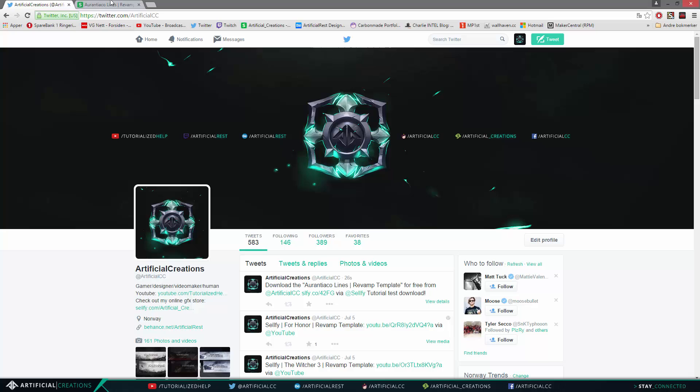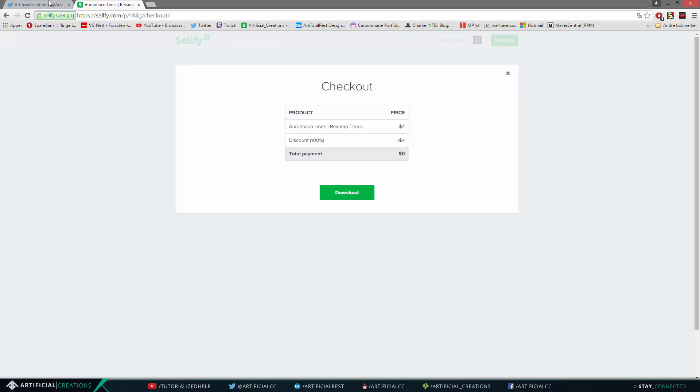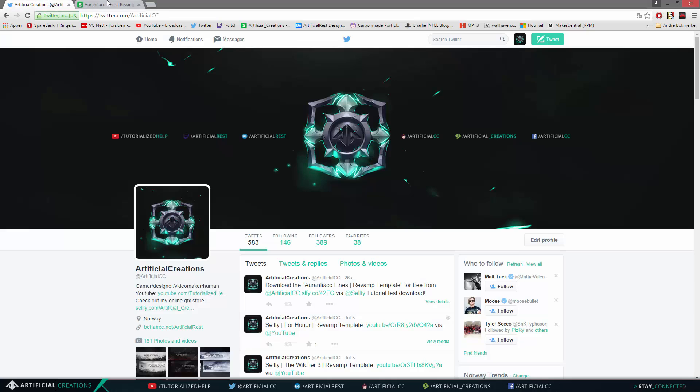So it automatically posts a tweet for you. Now to get this download to work, obviously you need to have your Twitter or your Facebook account connected to the actual Selfy account.